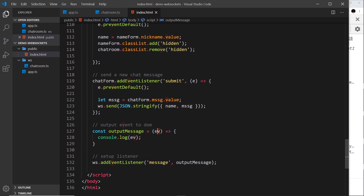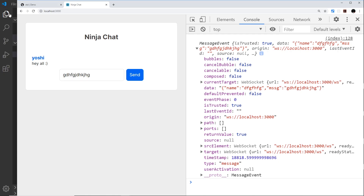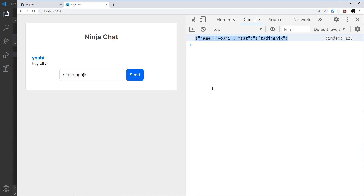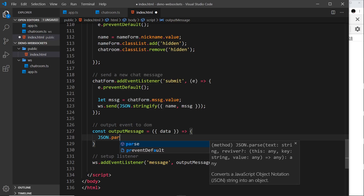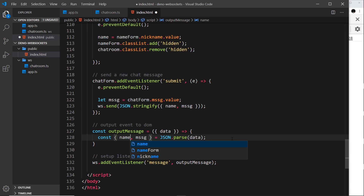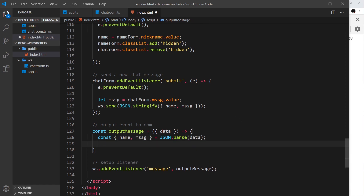The data property is the JSON string we need. We can destructure data from the event inside the parameters. The first thing we do is parse it using JSON.parse on data, which gives us an object instead of a JSON string. Then we destructure from that the name and message properties. Now we have access to both of those — the things we want to output inside a new li tag.